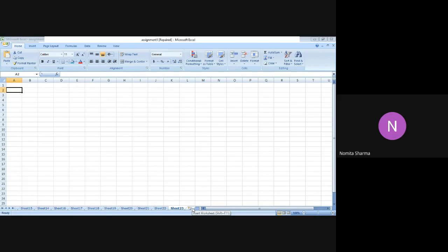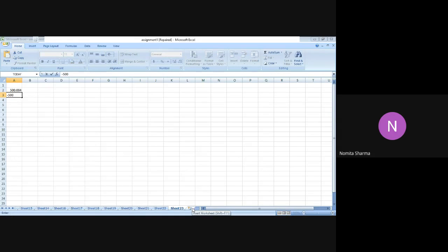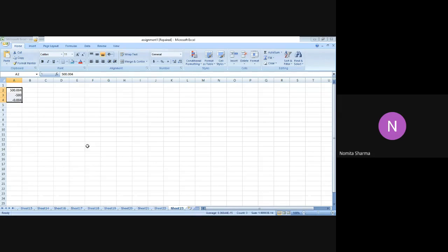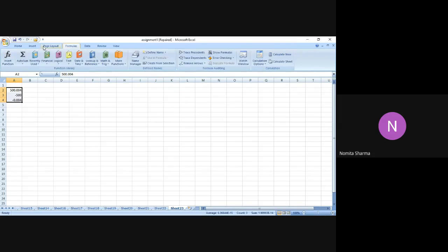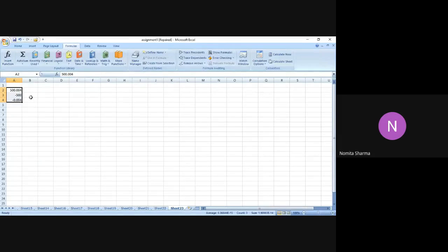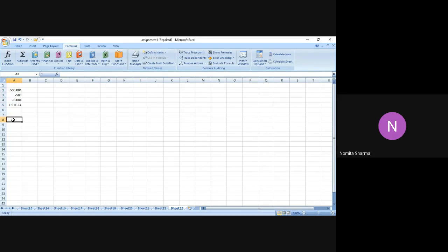Let me write a number randomly. I'll say 500.004 and then minus 500. I'm writing this deliberately for a reason you will get to know soon. I just sum these numbers and let's see what we get. We should be getting zero as the answer because 500.004 minus the two numbers equal zero. But the answer we get from the simple sum formula is a floating point number which we do not want.